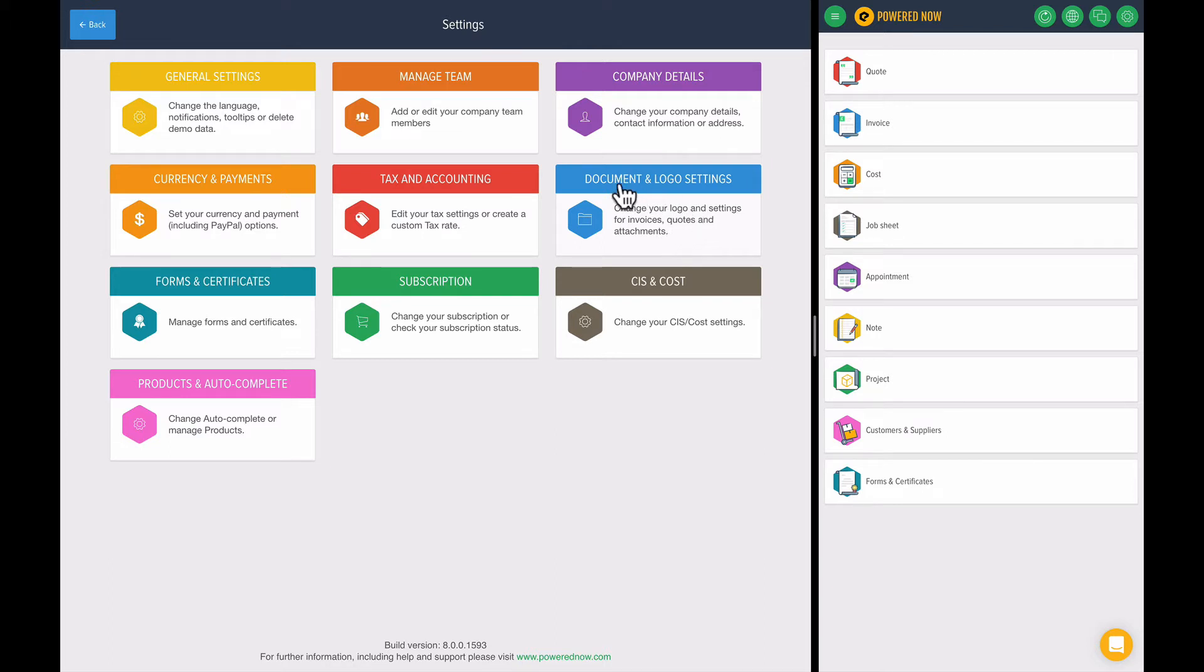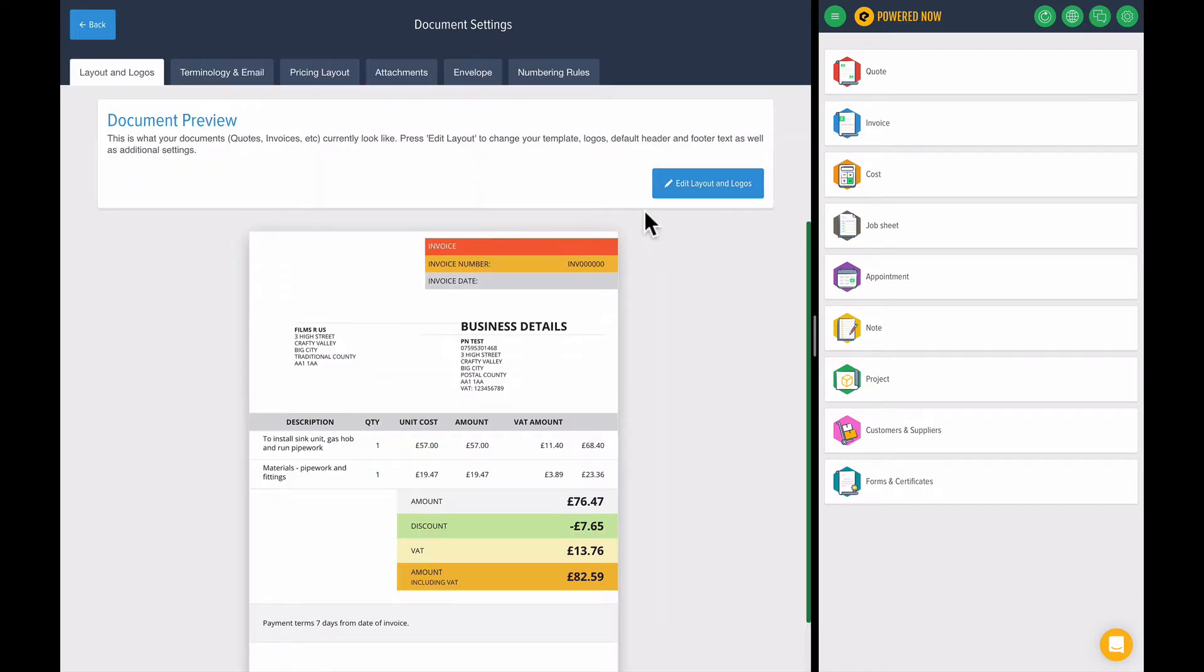So to set the templates, hop into document and logo settings. And this is where you can decide how your invoices, your quotes and your worksheets actually look.